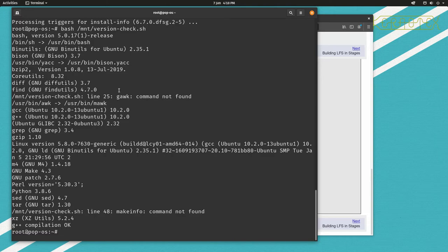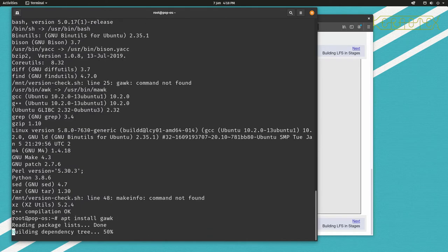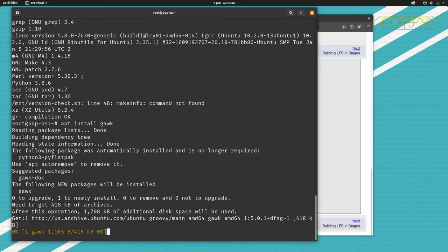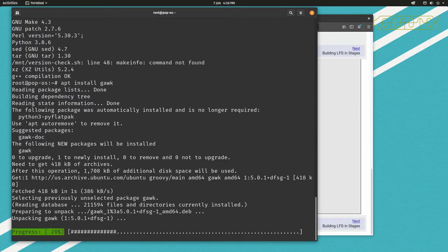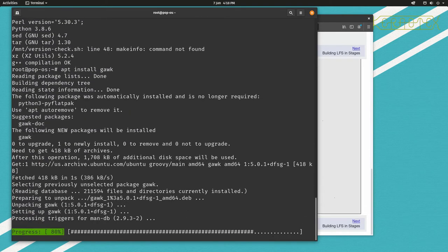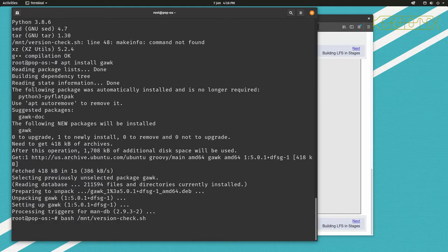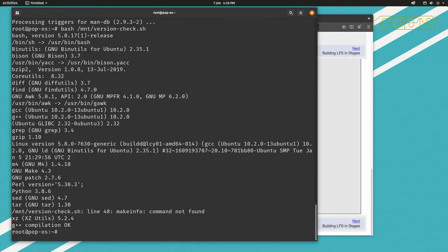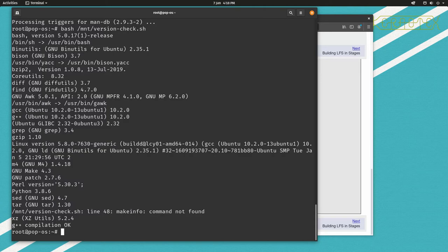So the next one we've got is gawk, so we just do the same thing: apt install gawk. Wait for it to install, and when it's done that, just rerun the script, make sure it's detectable by the script. And there it is there, and it's created or redirected the symlink that was there to the new gawk we got installed as well.